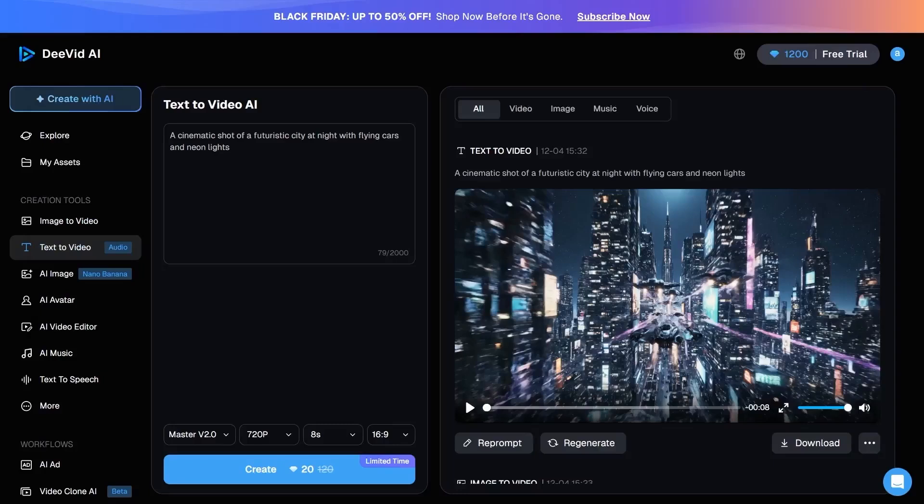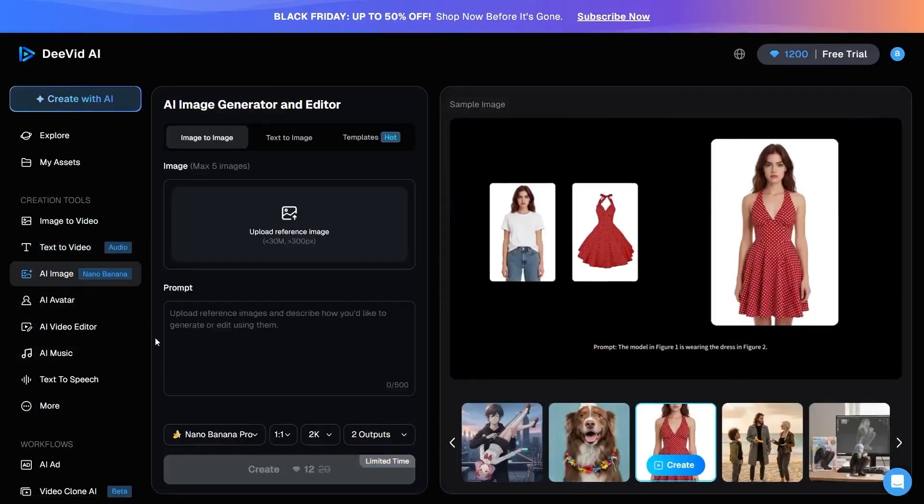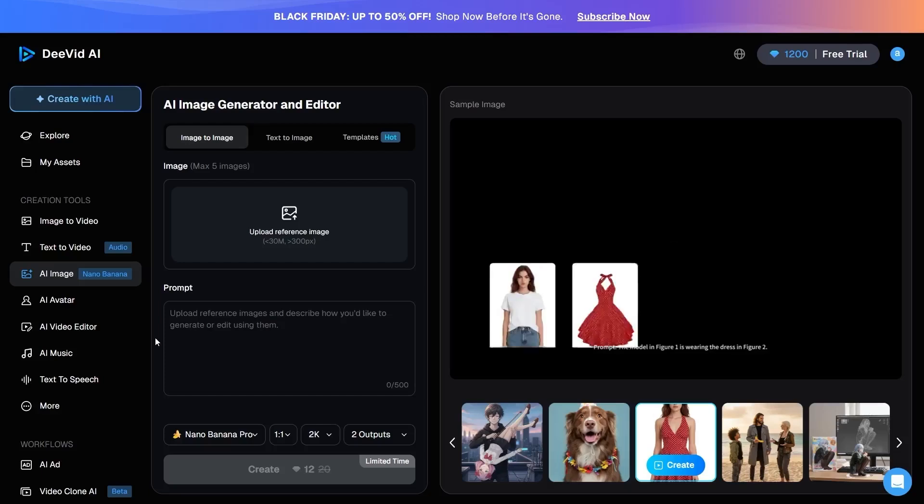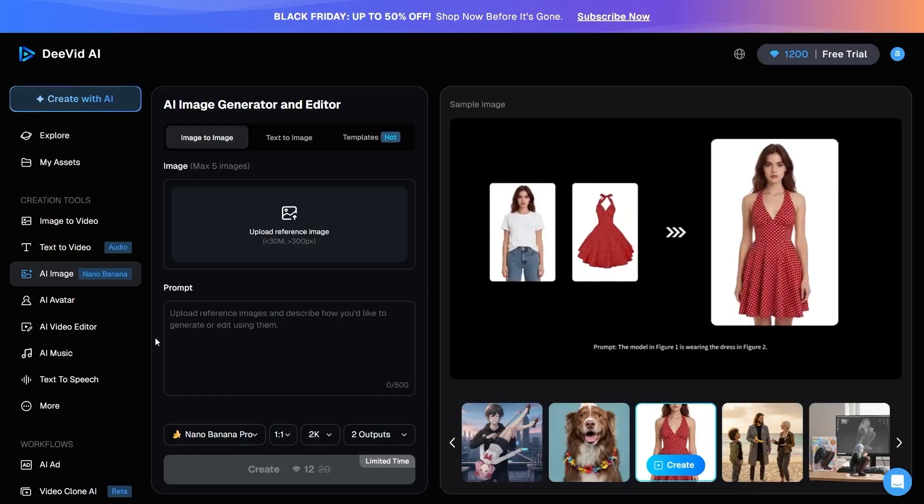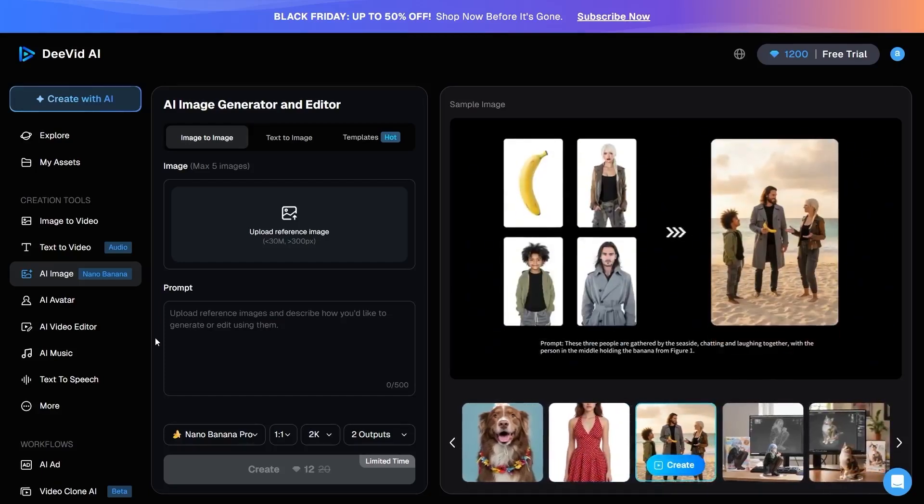DVID is not limited to video creation alone. Within the same platform, there is also an AI image generator called the Nano Banana Model. This model serves as DVID's internal image generation engine and allows you to create images directly without relying on external tools.